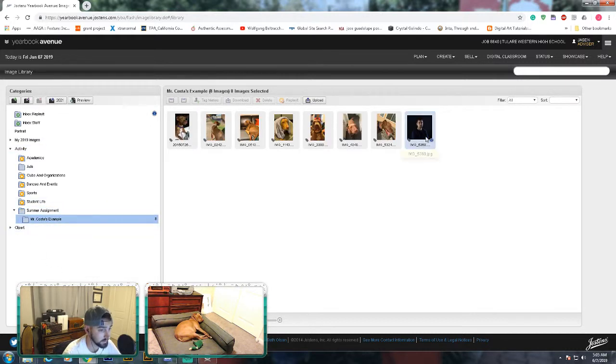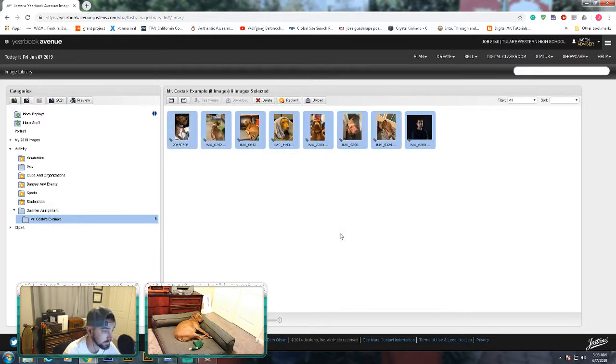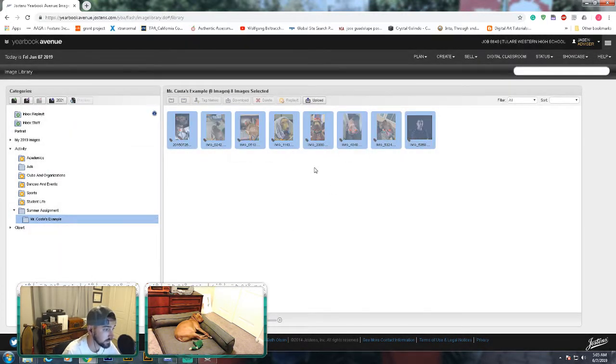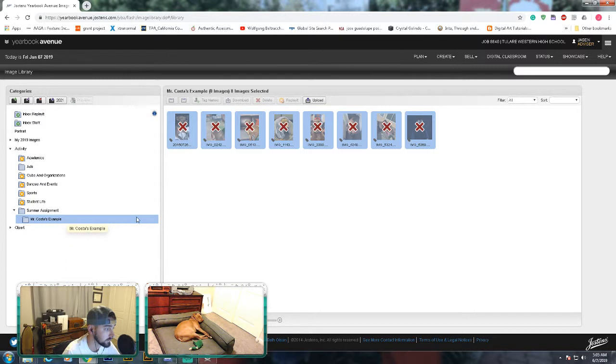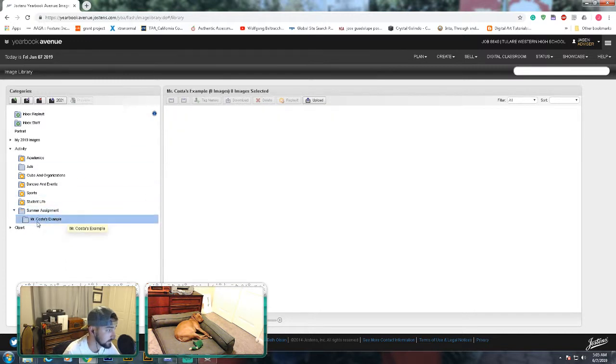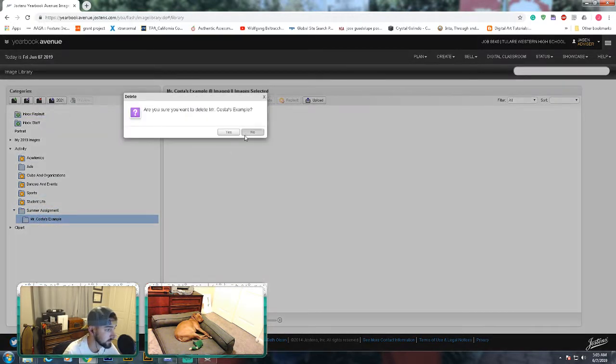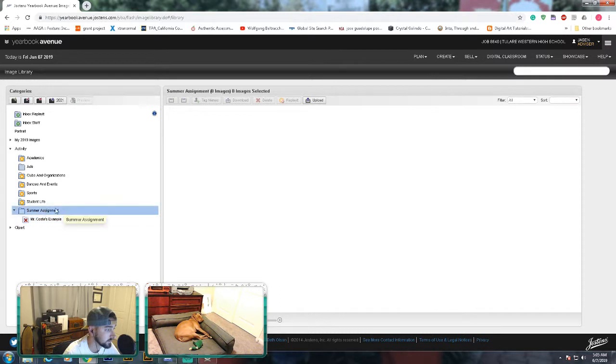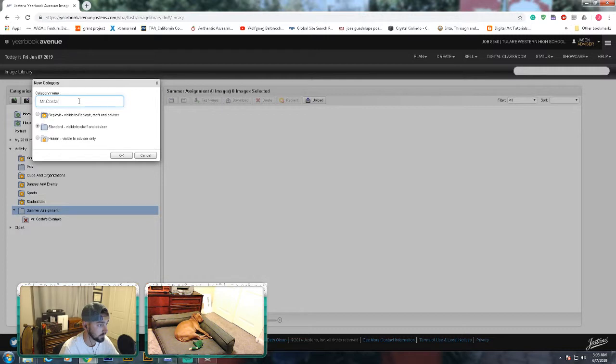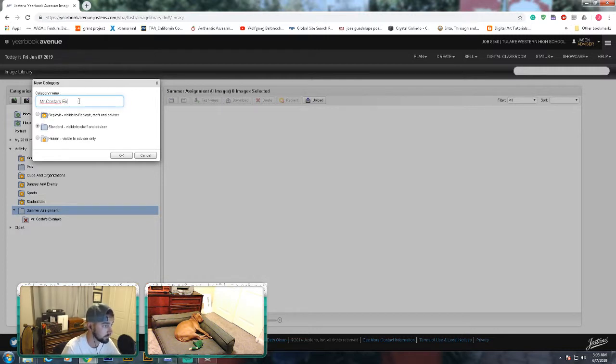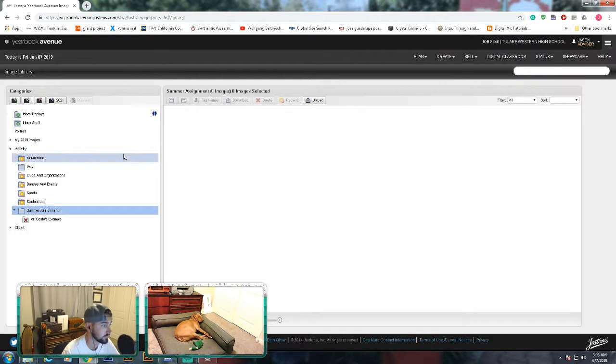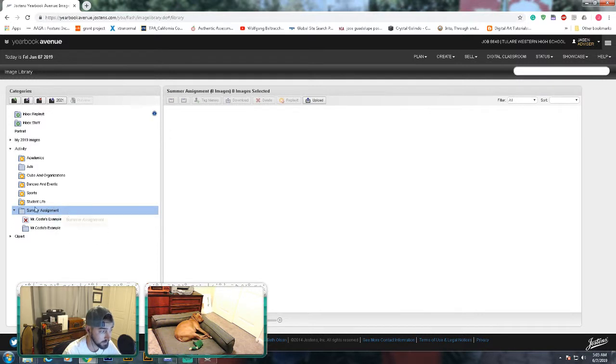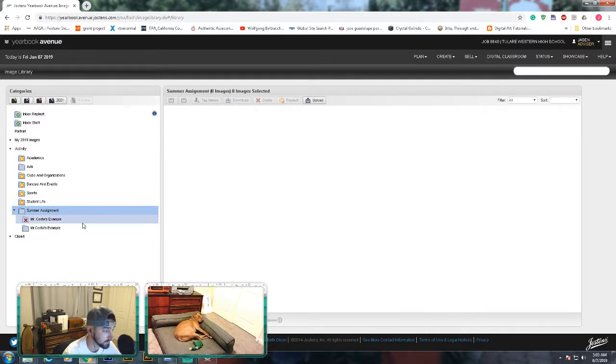I'm going to delete this. This is our end goal. Yes, delete. I can delete folder. Okay, so I'll make new folder: Mr. Costa's example. Make sure you click on your folder. See how I made it? It was still on the summer assignment. If I did it right here, it would load in the summer assignment. That's not good.